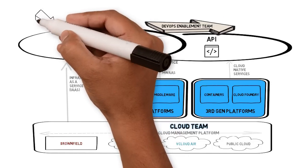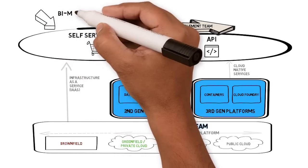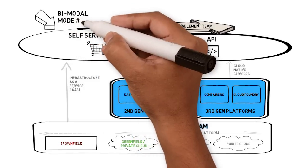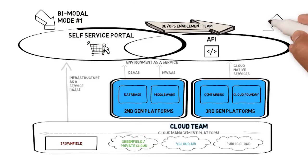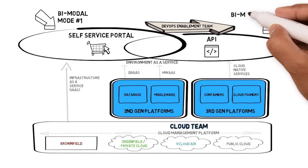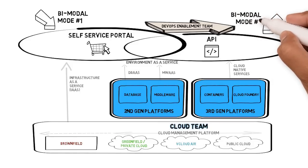This IT operating model addresses Gartner's bimodal IT approach. Mode 1 is traditional, sequential, and used for systems of record. Mode 2 is agile, non-linear, and used for systems of engagement.